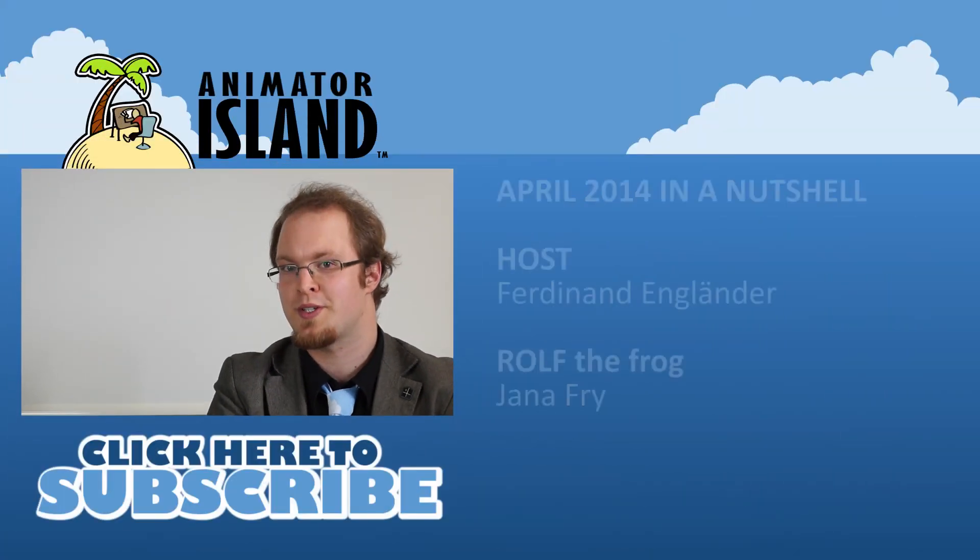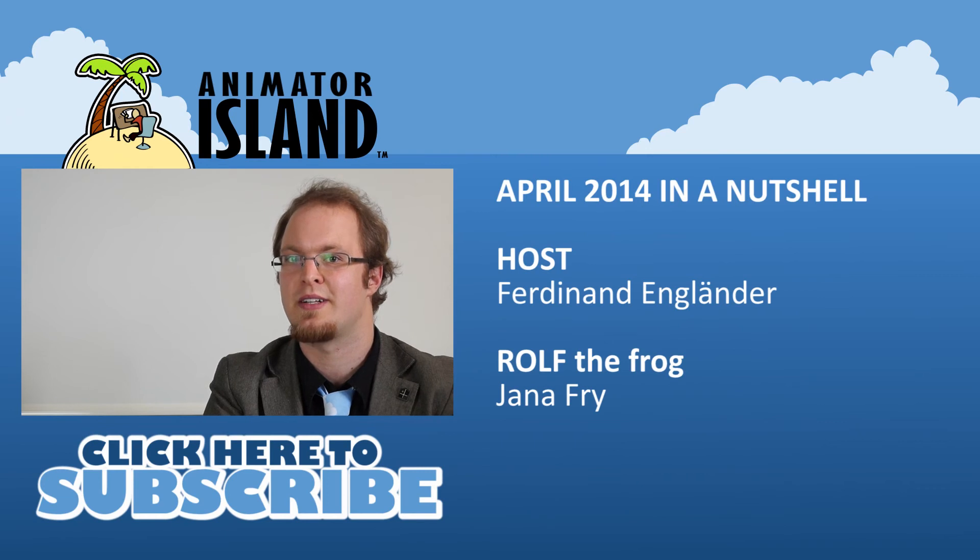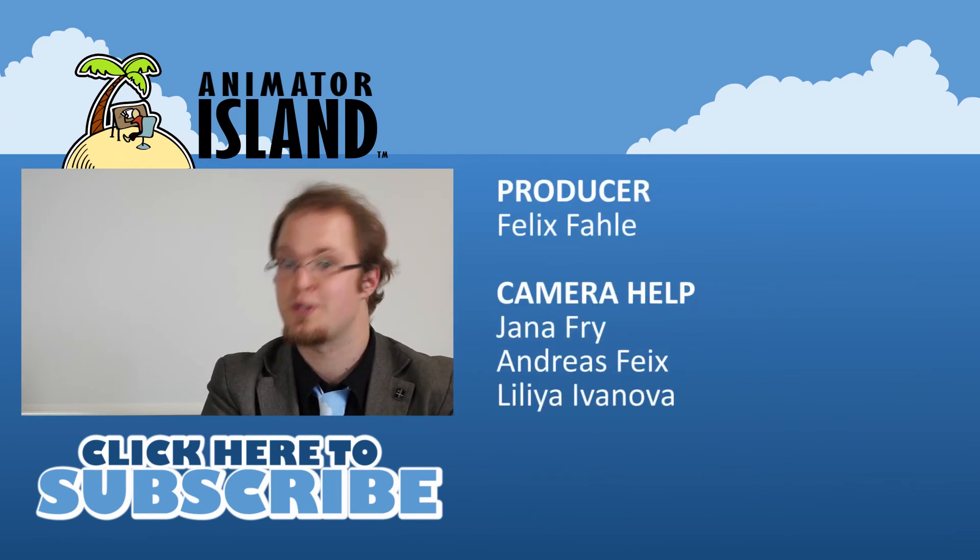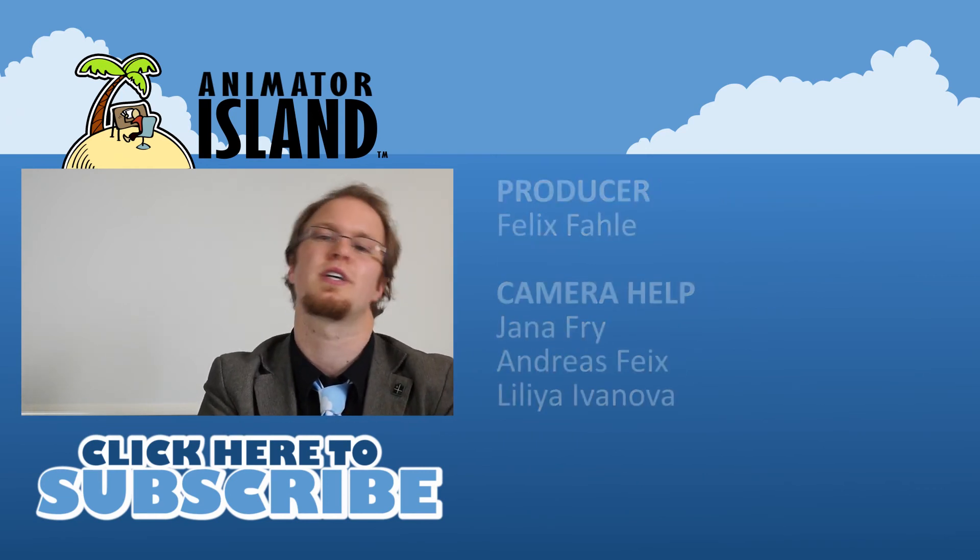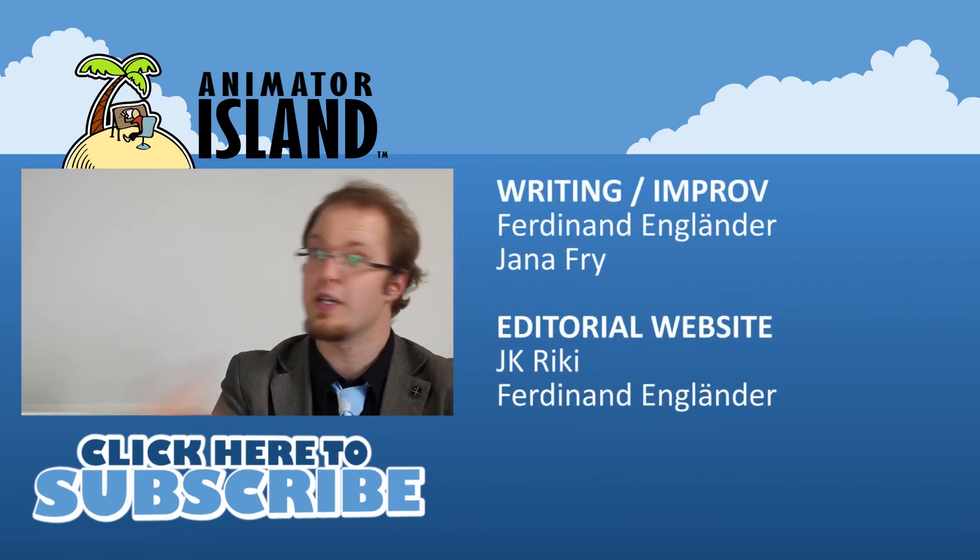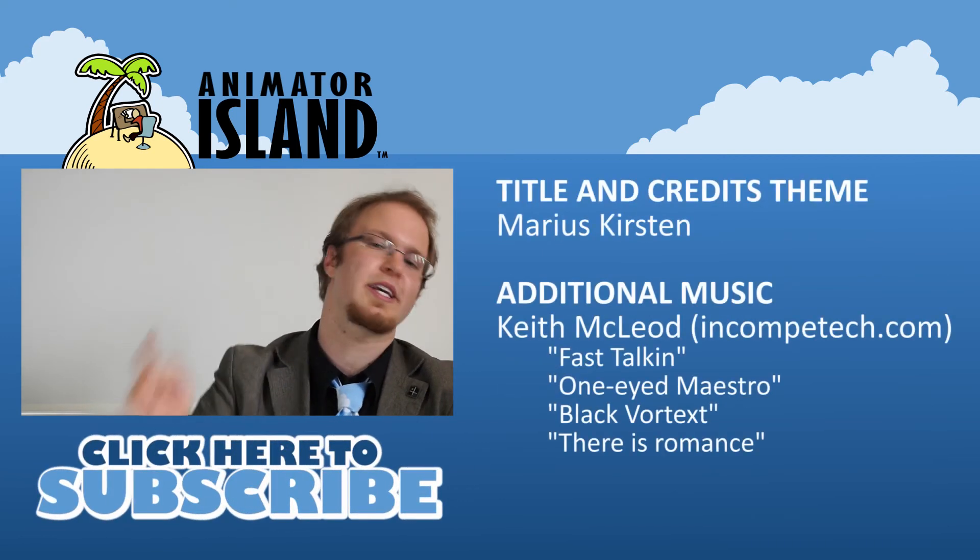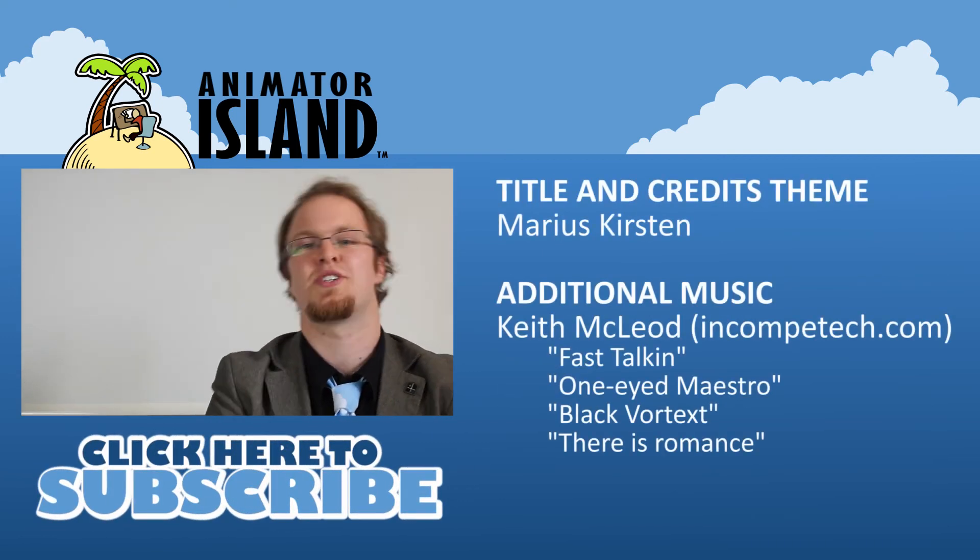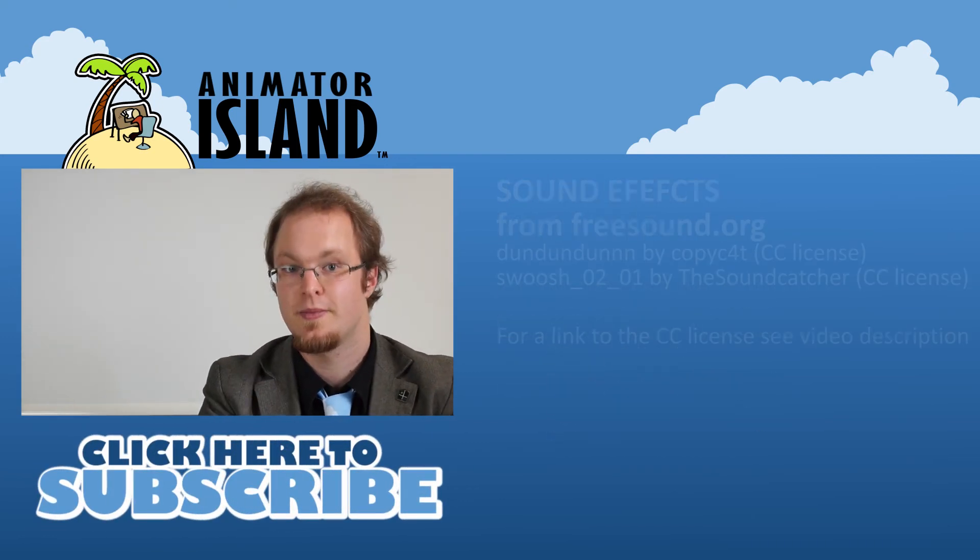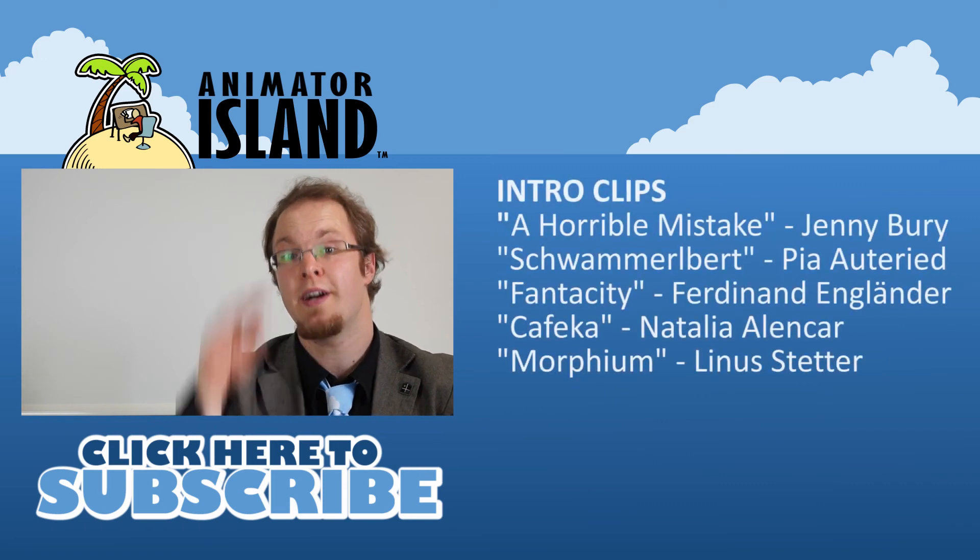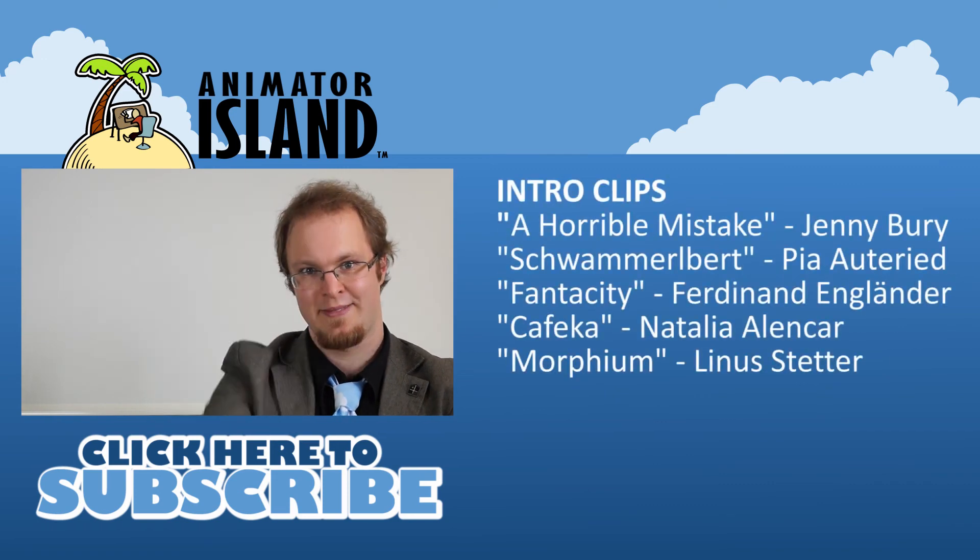And that's it for our first news show. As you might have guessed, there will be more videos on this channel in the future. So if you don't want to miss a single one, please subscribe, and also please like, comment, and share. This is Ferdinand Engländer for Animator Island. Take care, goodbye.